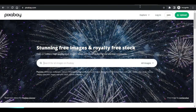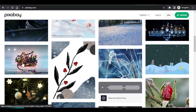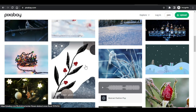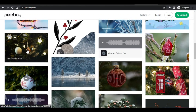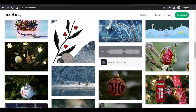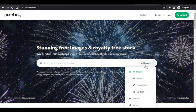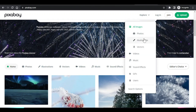Another site I recommend is Pixabay. Pixabay is similar to the others but it has a lot of vector and digital images. They also have videos on Pixabay. You can come here and choose what you want — you can search for pictures, illustrations, vectors, videos, music, sounds, gifs, and anything you want to find.